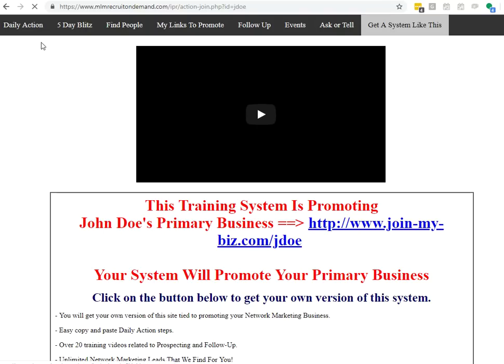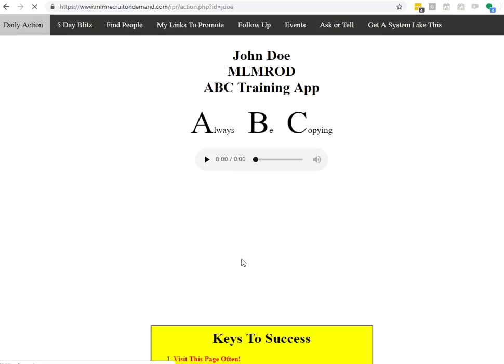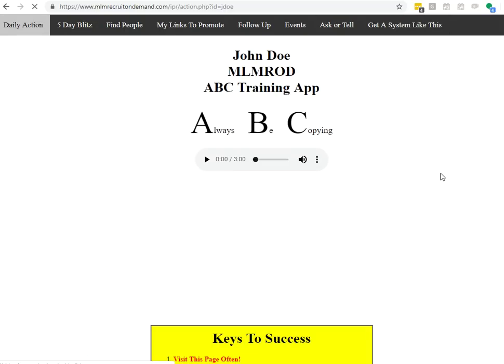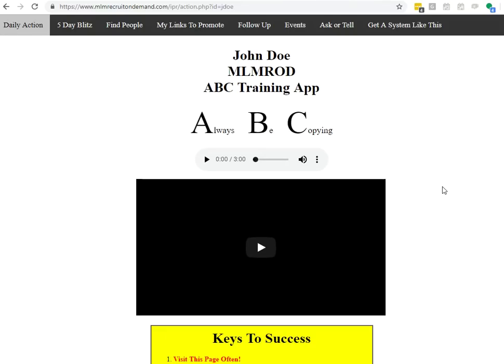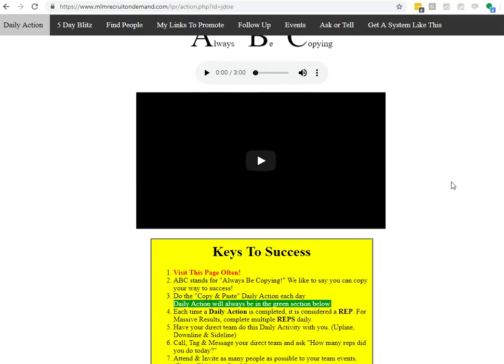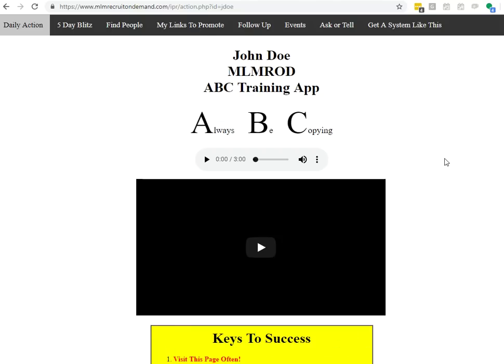So anyway, this is a high level quick walkthrough of the system. Invite you to click around and play with all the tabs and get a little understanding of this. And we're looking forward to you using your own version of the ABC app. Full speed ahead. Ryan Gunness signing off. Catch you on another video.